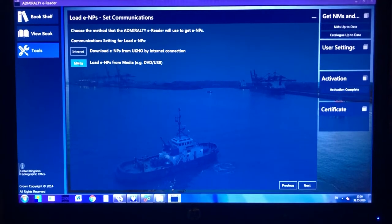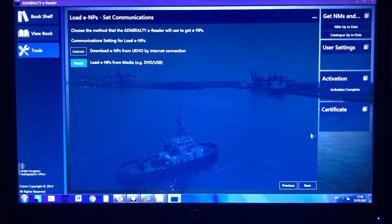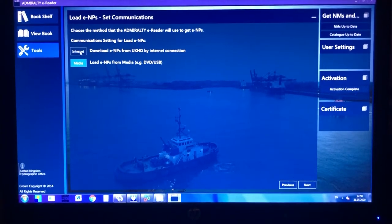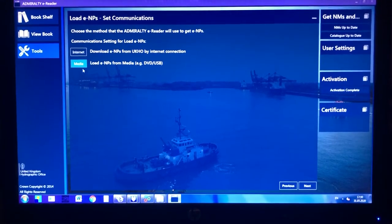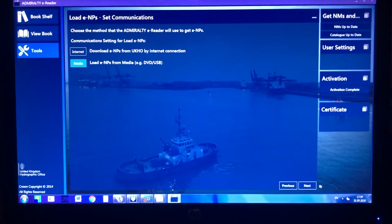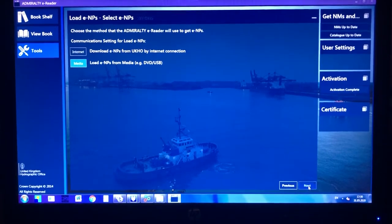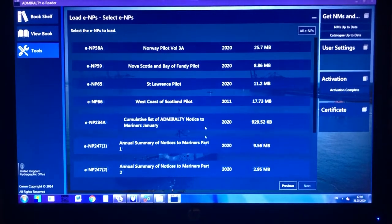Select media because this is not by means of internet, this is by means of media. Next.